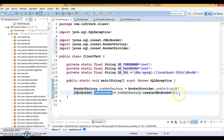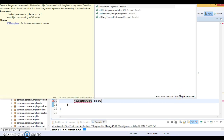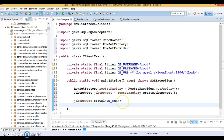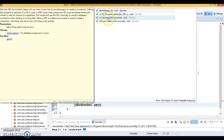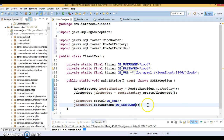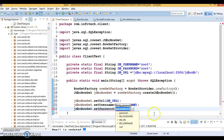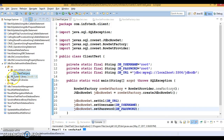Once you get the reference of JdbcRowSet, it has a lot of setter and getter methods. Let's call the setter method setUrl() and here we can set the database URL, which I have declared at the top of the class. Now let's set the database username and password using setUsername() and setPassword().